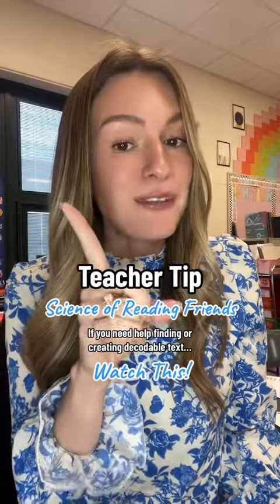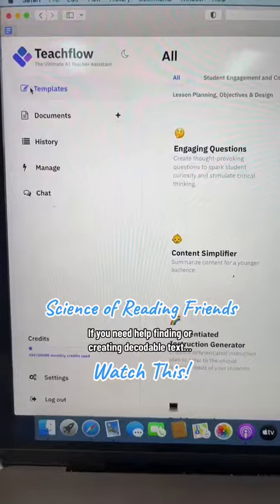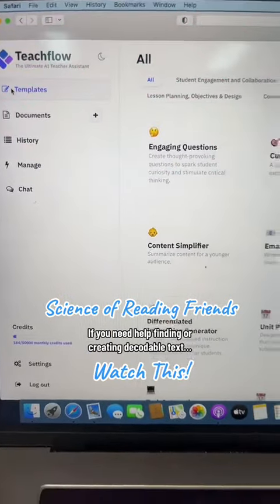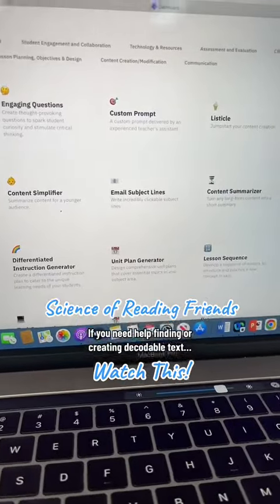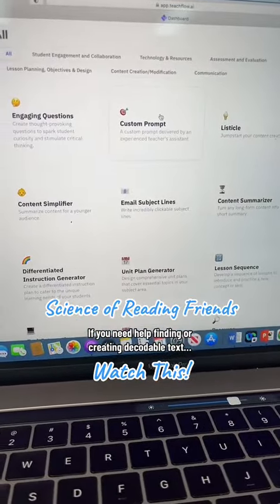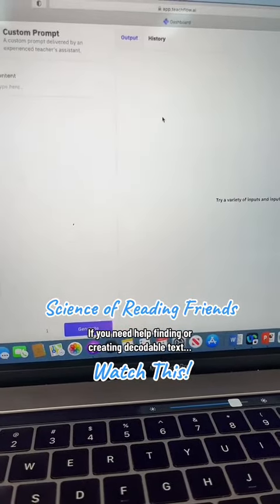Look at this website. It is called TeachFlow AI and there's a bunch of different options, but I've just been doing the custom prompt one.